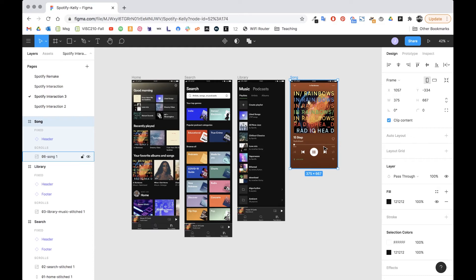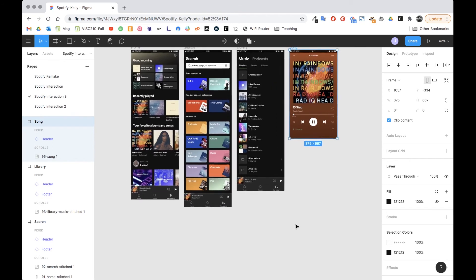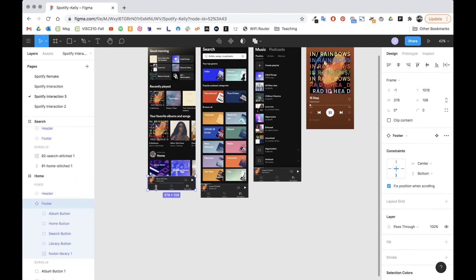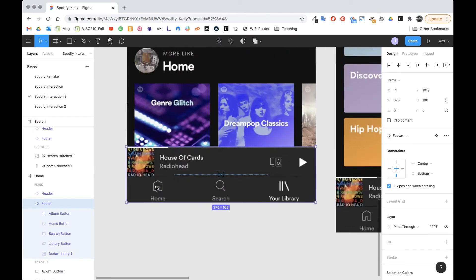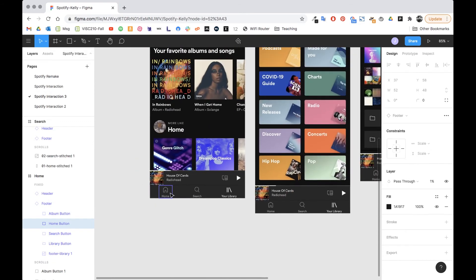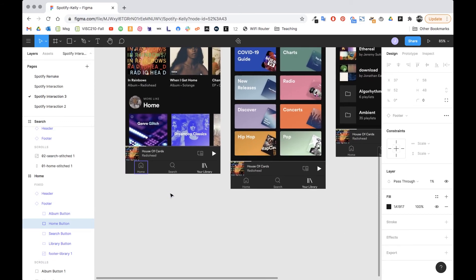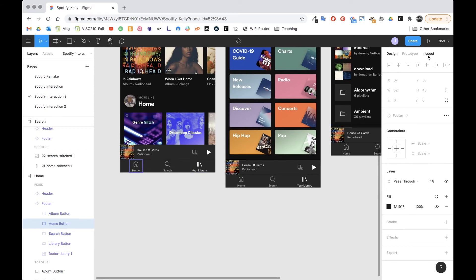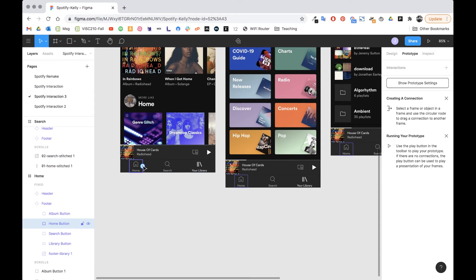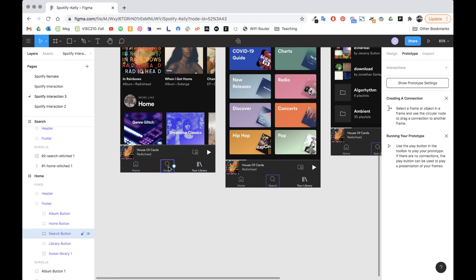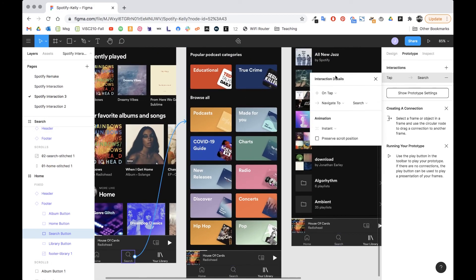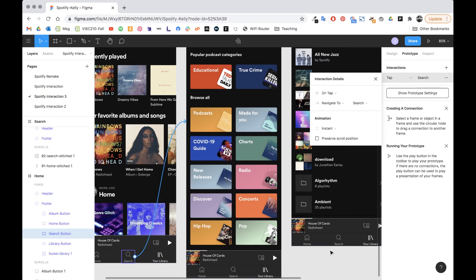So now what I want to do is link between these pages. So I'm going to double click on my footer so that I can select this home button. And over here I want to switch over to the prototype menu. And when I do, it automatically adds this little white dot. So I'm going to drag this... Actually, the home goes to itself, so right now that's not going to go anywhere. But then the search, we want that to go to the search page. And it brings up this menu. So on tap, navigate to search, and then have it be instant.